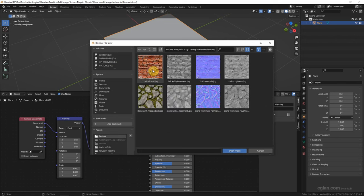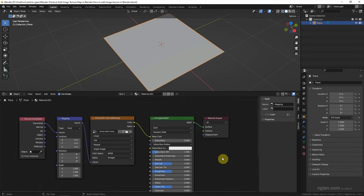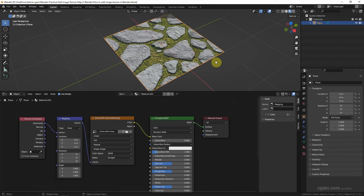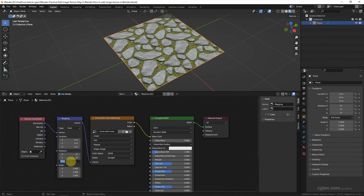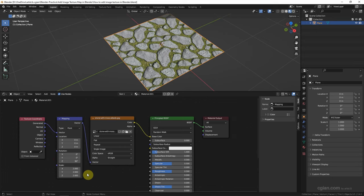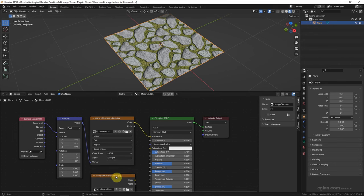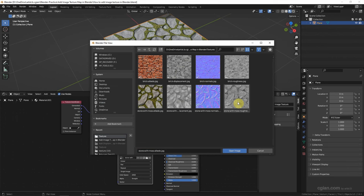To use the albedo texture, connect Color to Base Color, then click Open to link the image texture. I will use the stone wall albedo image texture. It is still in solid shading mode — we can go to Material Preview to see the image texture. We can then adjust the location, rotation, and scale. I increase the size and rotate it to 90 degrees. This is how we add albedo mapping in Blender.